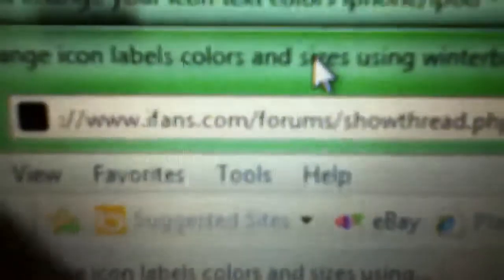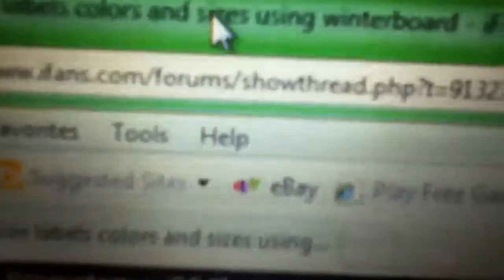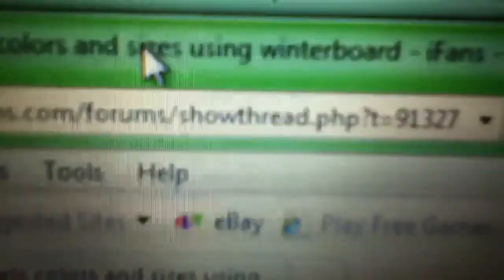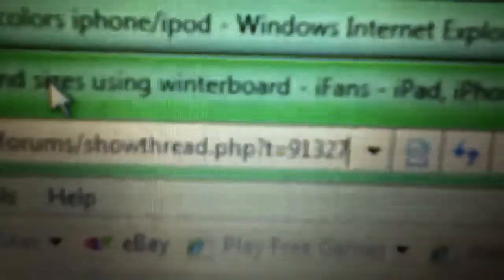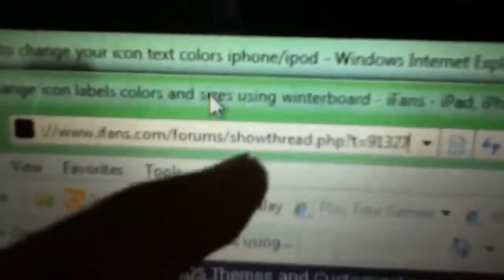Wait up. I have to pause it first. What I meant to say was, you're going to need to go to this website right here: www.ifans.com/forums/showthread.php?t=91,327. You're going to write that in. Scroll down here, all the way down here.